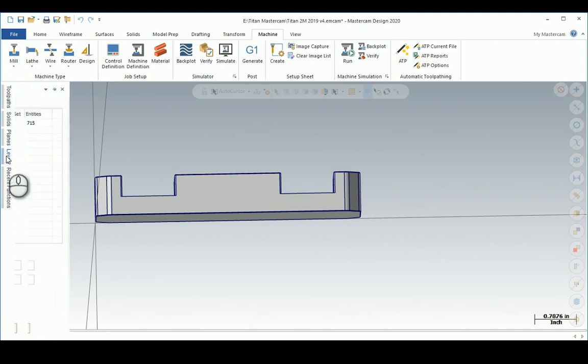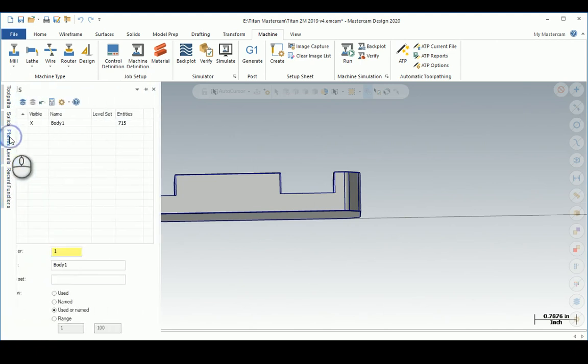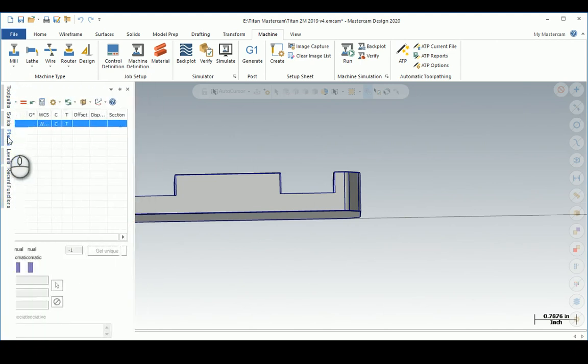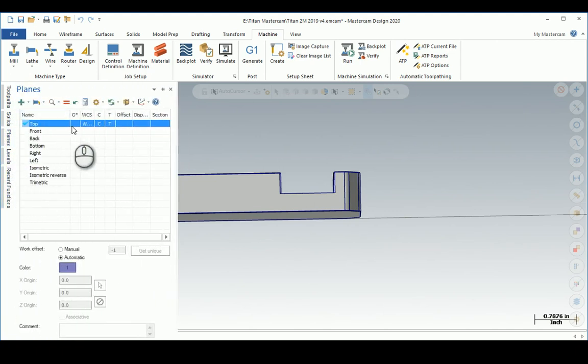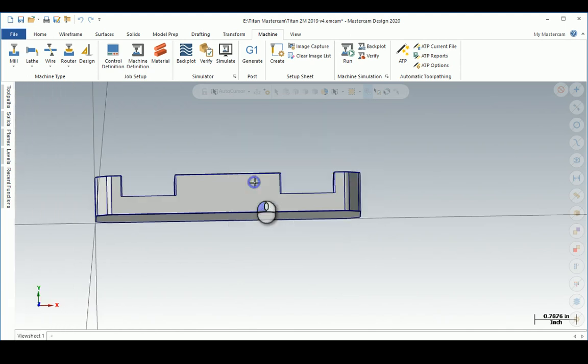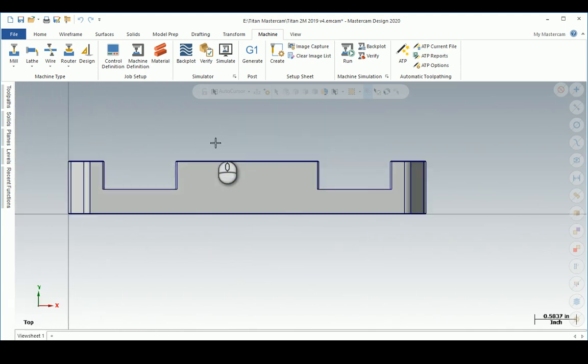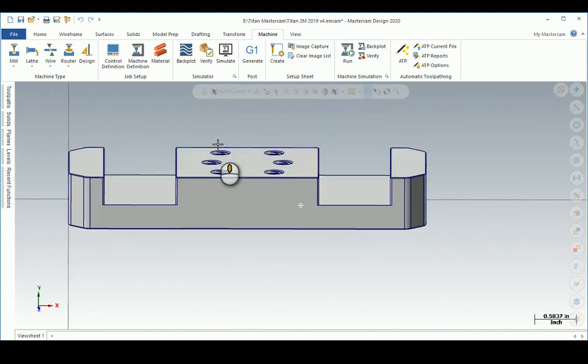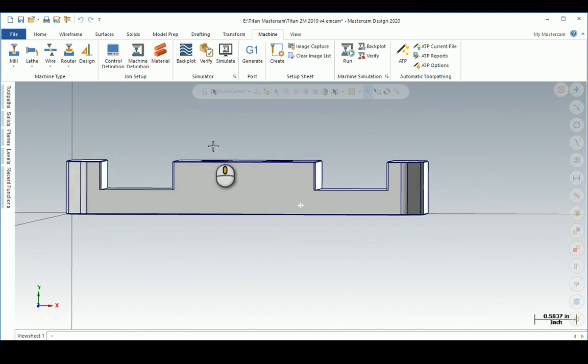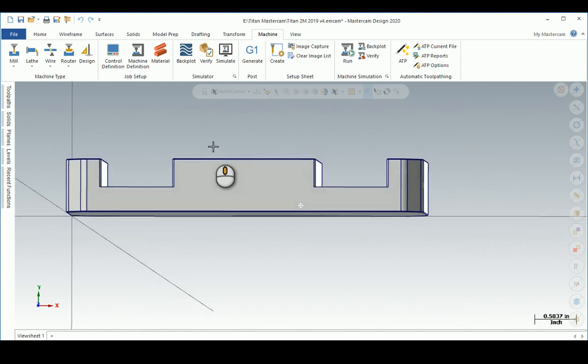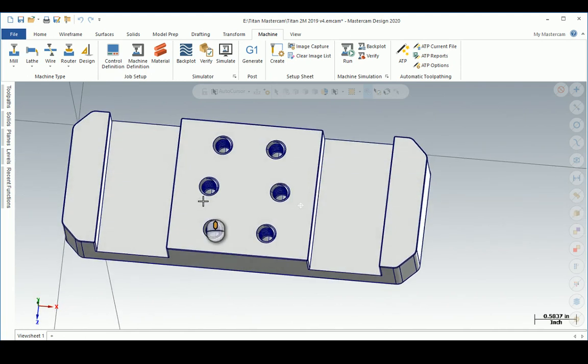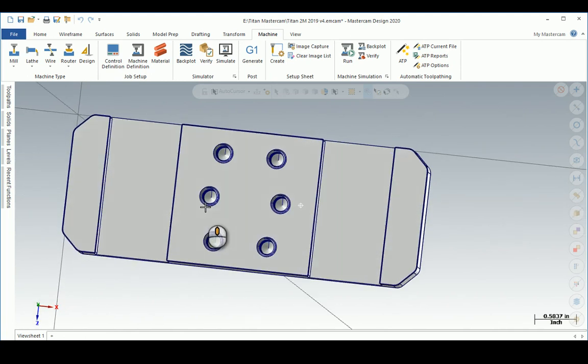This happens a lot with SolidWorks people - they'll design any which way you want, but it doesn't quite align the way you want it. You can assign the work plane, or my preference is to just rotate it.